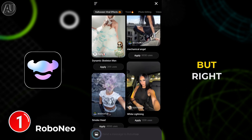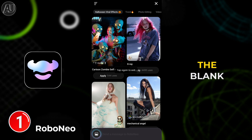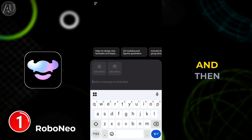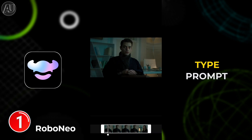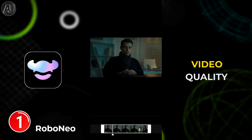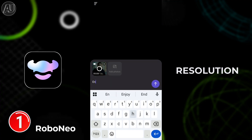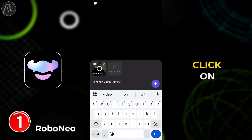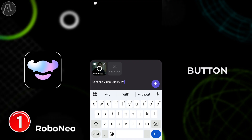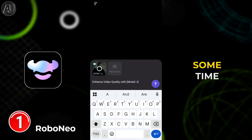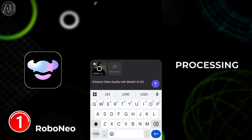But for this video, click on the blank area near the plus icon. Click on video and choose your video, then type the prompt: 'enhance video quality with model AIUlt super resolution, 4K high quality,' and click on the arrow button to submit the prompt.